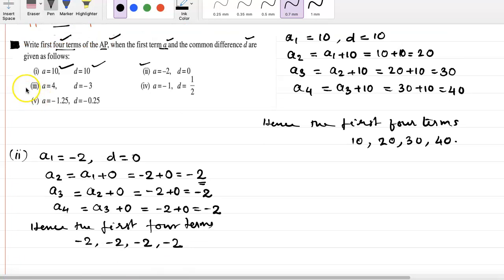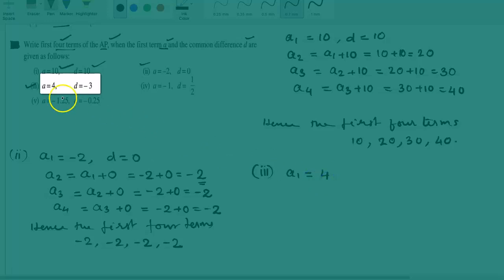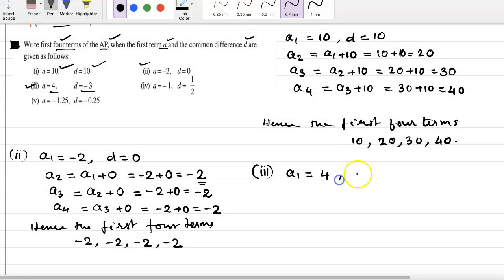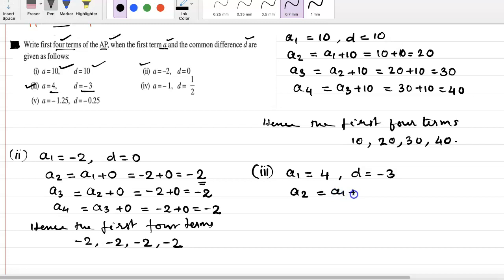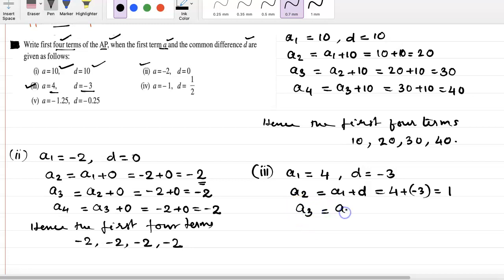Let's see question number 3. Here term 1 is 4 and the common difference is minus 3. A2 equals A1 plus D, so 4 plus minus 3 equals 1. Now term 3: we know it is term 2 plus the common difference. Term 2 is 1, so 1 plus minus 3 equals minus 2.